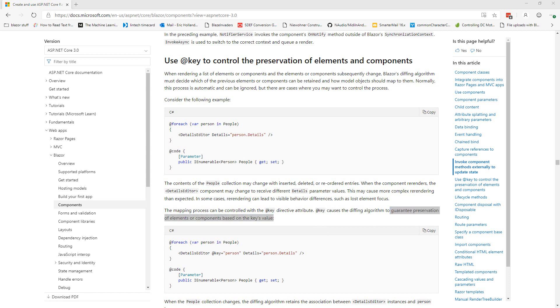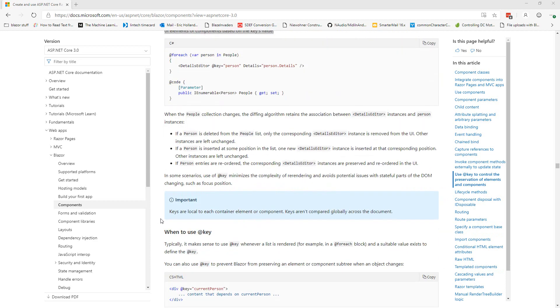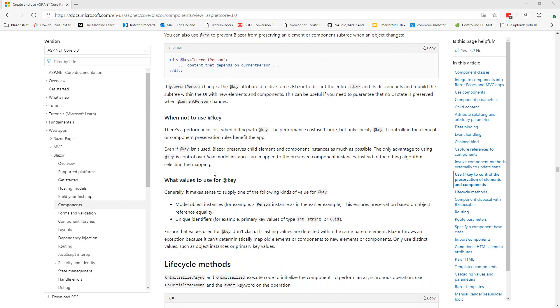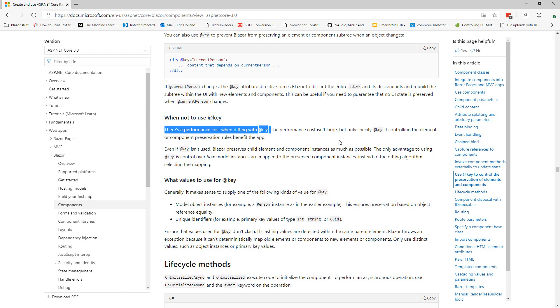So you may be wondering should I use @key on every for each that I have inside of my Blazor application. And Microsoft's answer to that is no. There is a performance cost when diffing with the @key. It is not large but only specify @key if controlling the element or component preservation rules benefit the app.